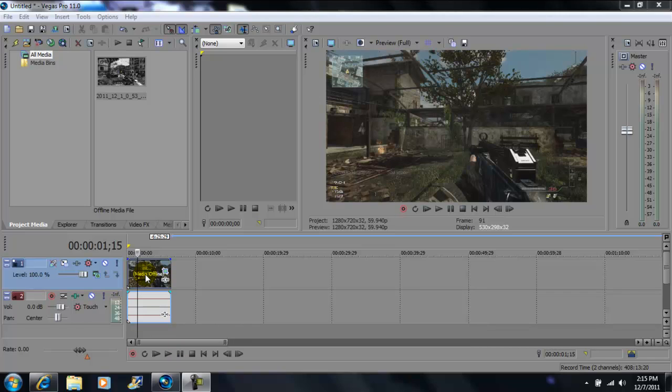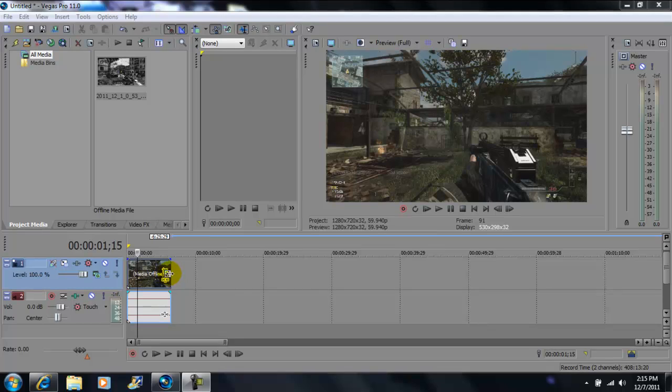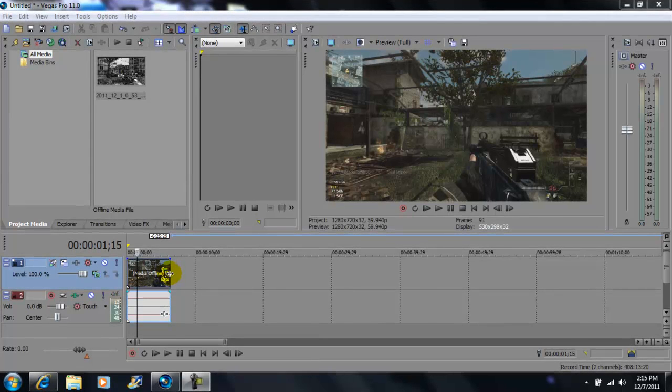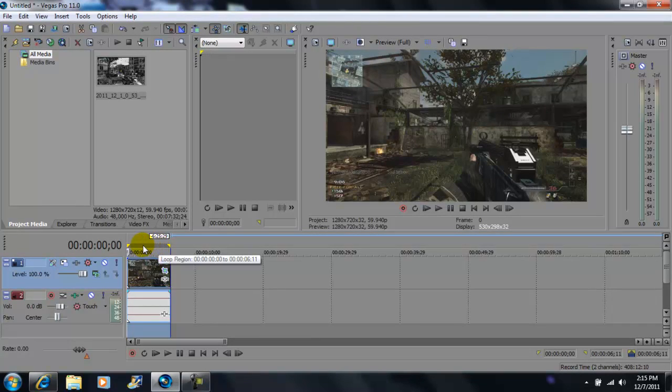Now after you're done doing your video effects and your transitions, always go to the end of your video clip, double click it, so you're loop regioning your video from beginning to end. Remember, loop region it from the very beginning to the end so you get the full render of your video.